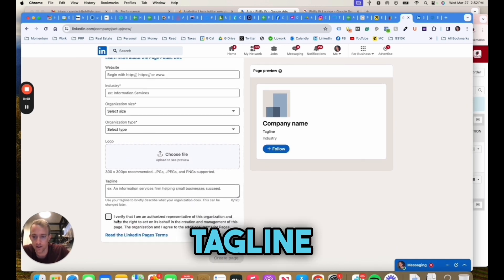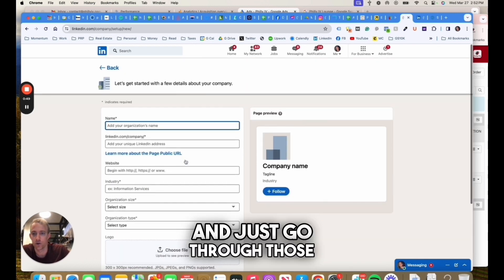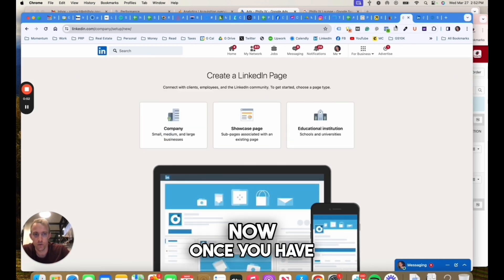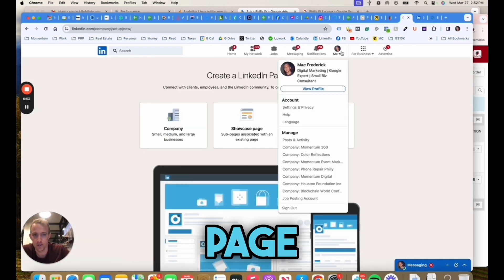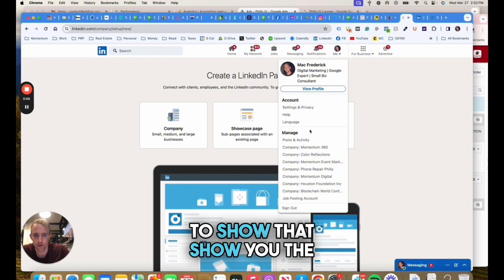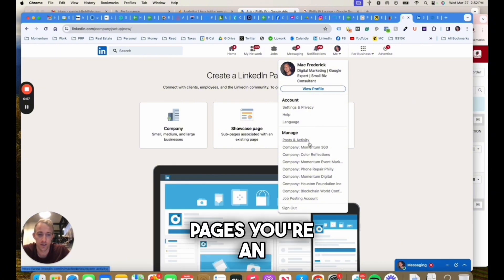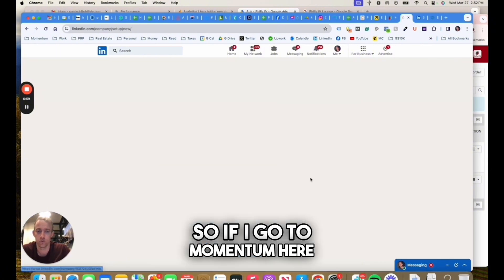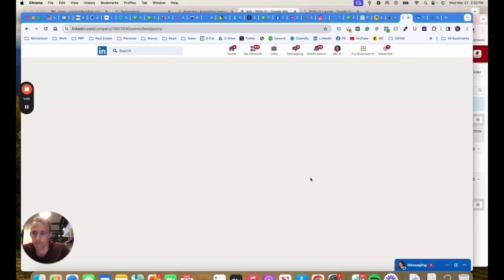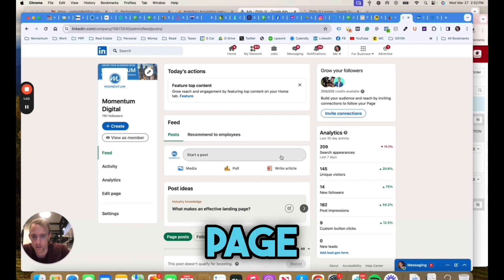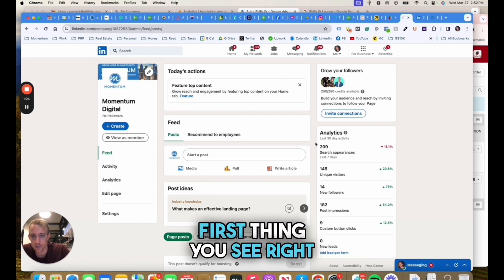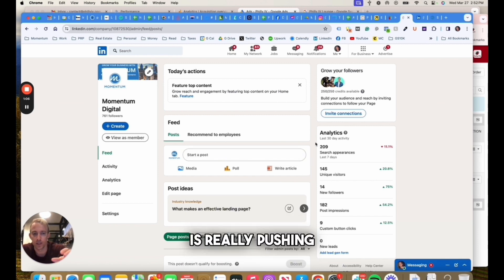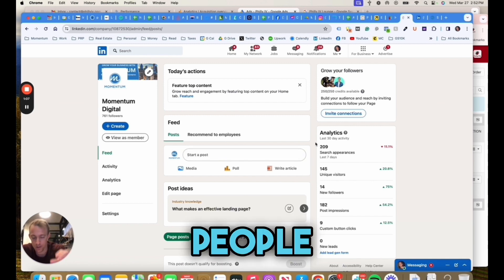Once you have that company page under the dropdown for your profile, it'll show you the pages you're an admin on. If I go to Momentum here, we can talk about optimizing that page.